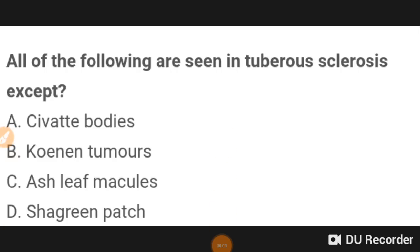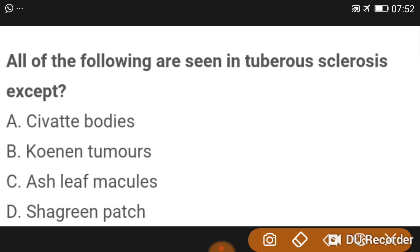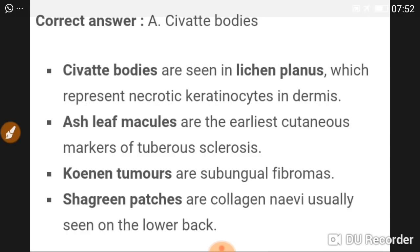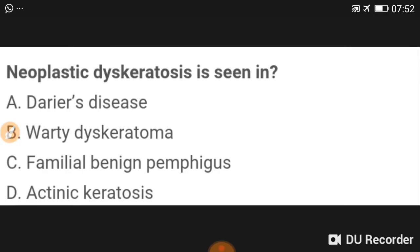Good morning doctors, welcome again. This is our topic about dermatology — we are going to finish whole dermatology previous year MCQs in one video. All of the following are seen in tuberous sclerosis except: Civatte bodies are not seen in tuberous sclerosis. Civatte bodies are seen in lichen planus. In tuberous sclerosis we see Koenen tumors, ash leaf macules, and shagreen patch — but not Civatte bodies.